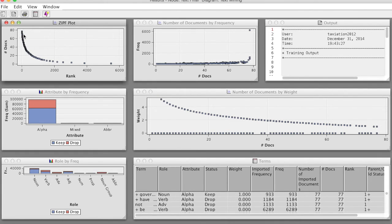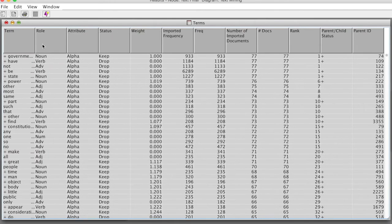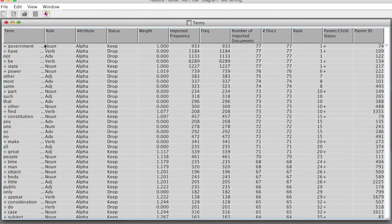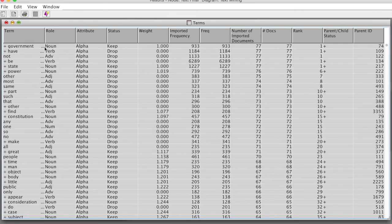Next, let's look at the terms table. We can see that government is the most frequent term and has a weight of 1. The status of this term is kept.